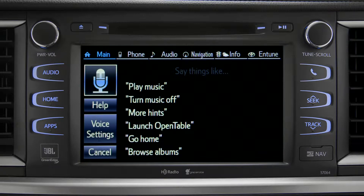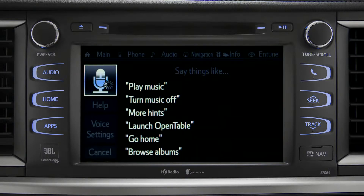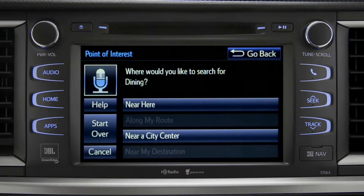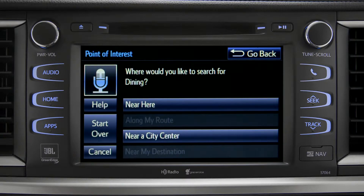For instance, you might say, "Find a restaurant." You can continue by answering the voice prompts. Where would you like to find Dining? Say something like, "Along my route," "in a city," "near my destination," or "near here."